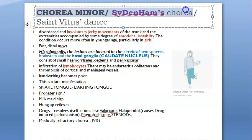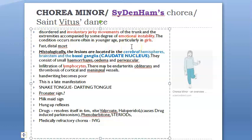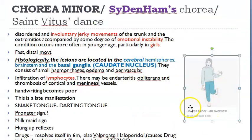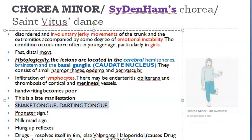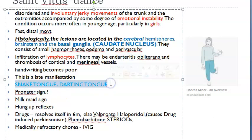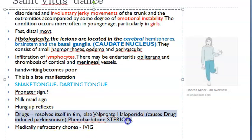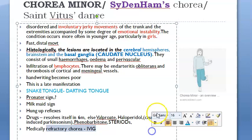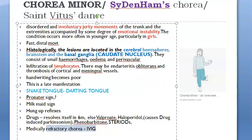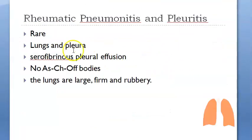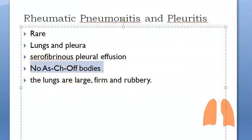Sydenham's chorea — also called St. Vitus' dance — involves involuntary jerky movements, seen especially in girls, accompanied by emotional instability. The basal ganglia and caudate nucleus are affected. When the patient sticks out their tongue, it shows a snake-like darting movement. Treatment: chorea usually resolves on its own, but if needed, valproate is given. For refractory chorea, IVIG (intravenous immunoglobulins) is used. Rheumatic arteritis, pneumonitis, and pleuritis are less important and show no Aschoff nodules.